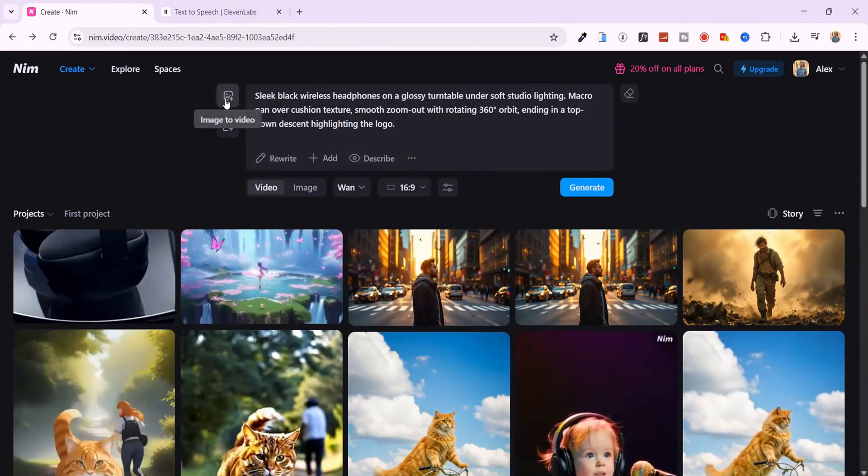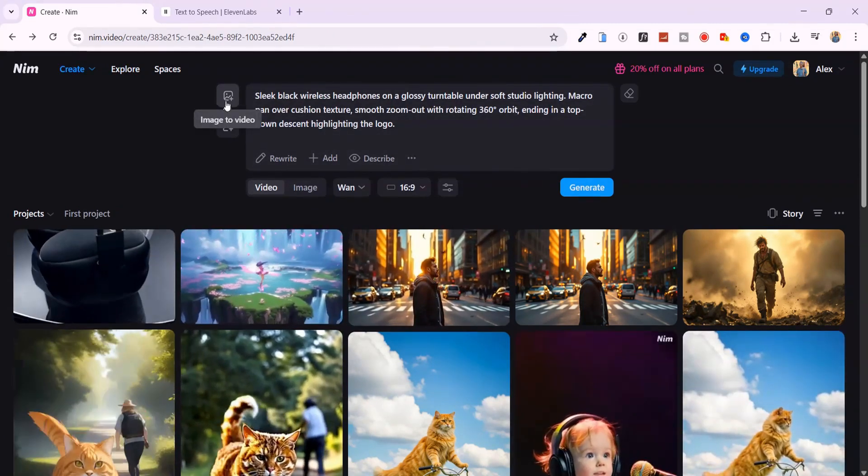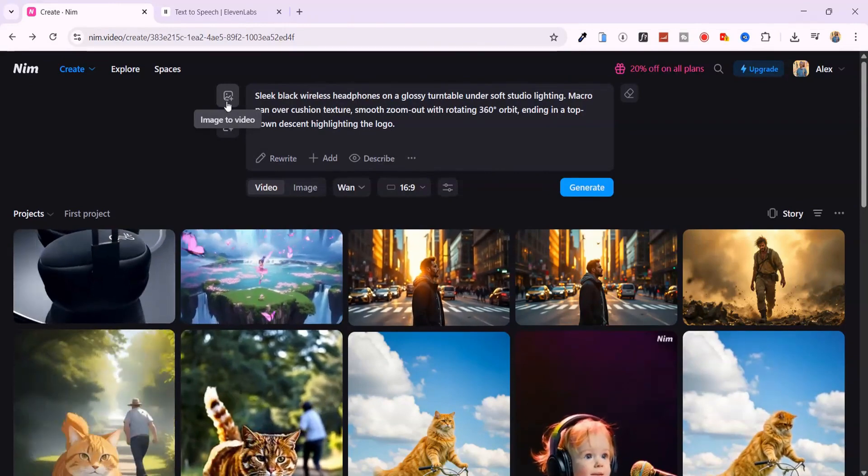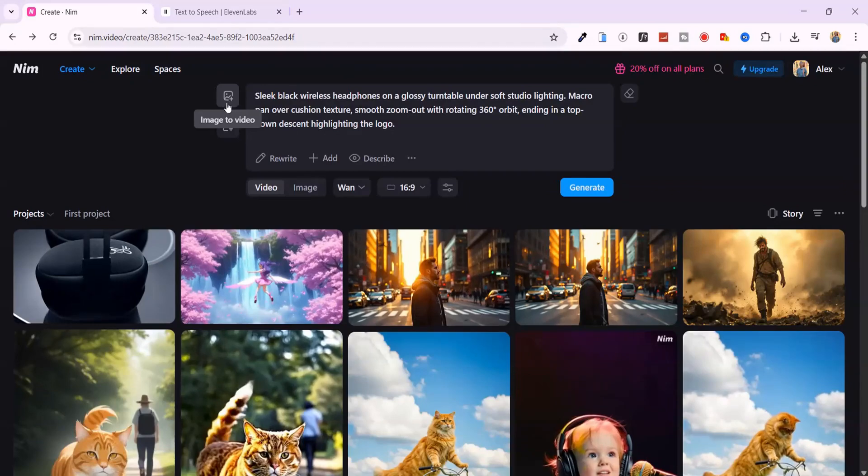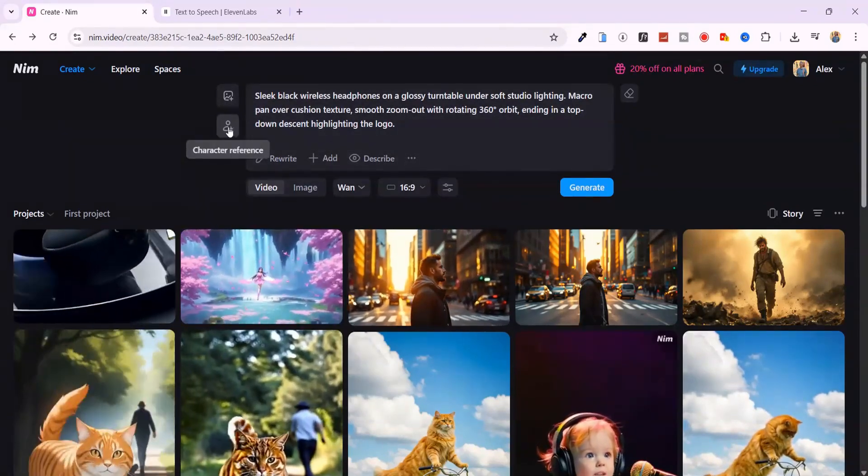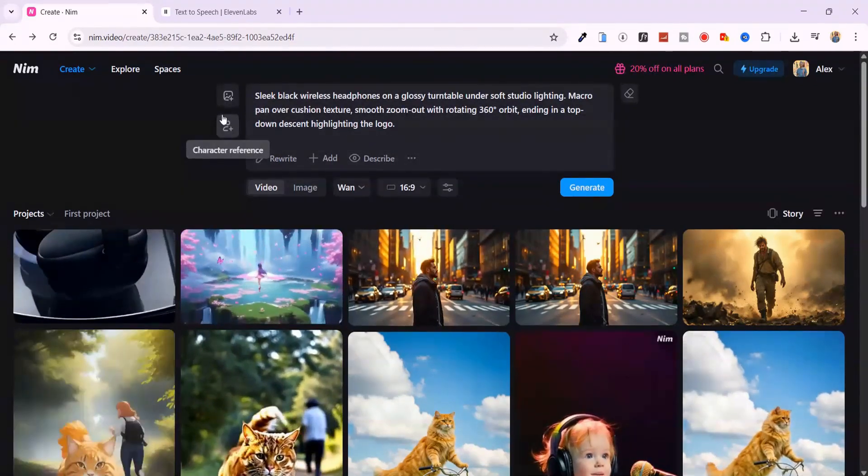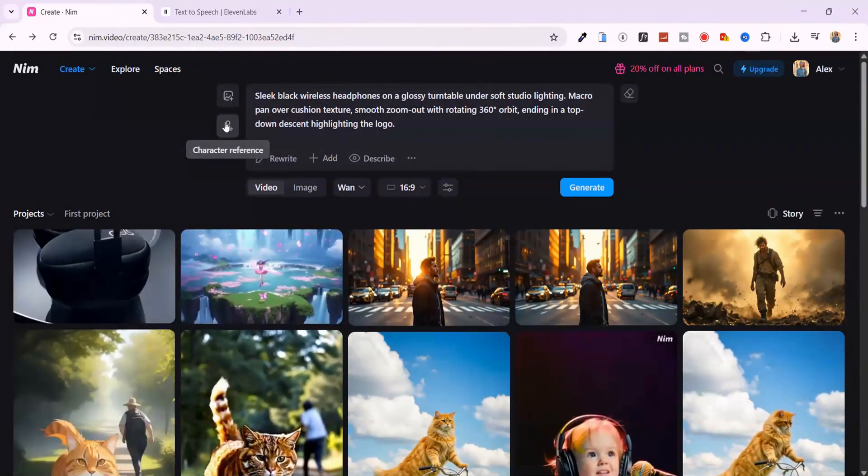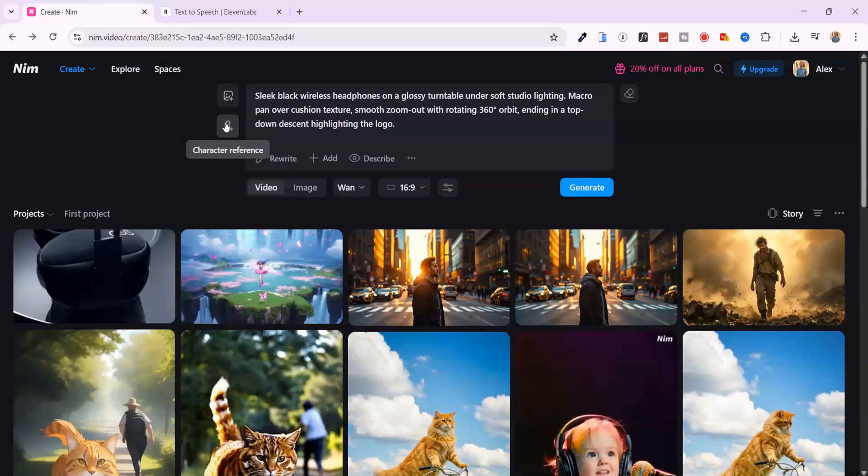With Nim, you can even upload your own image, drop a simple prompt, and generate a full video from it. And here's something even more powerful. Character reference. Perfect if you're building stories, series, or branded content with consistent characters. Nim remembers their look and applies it across scenes.